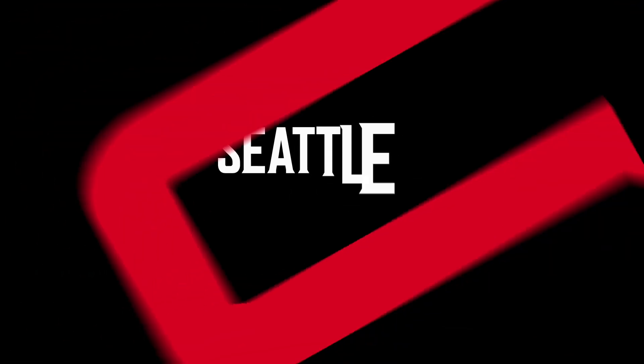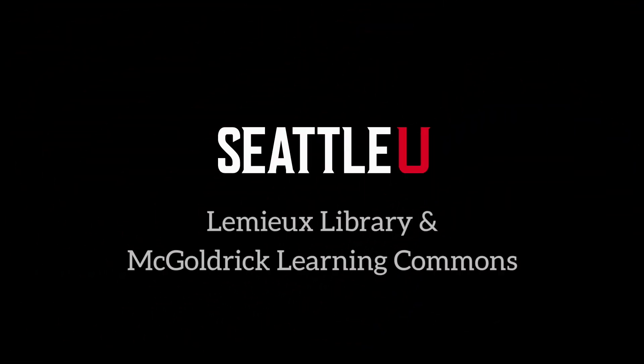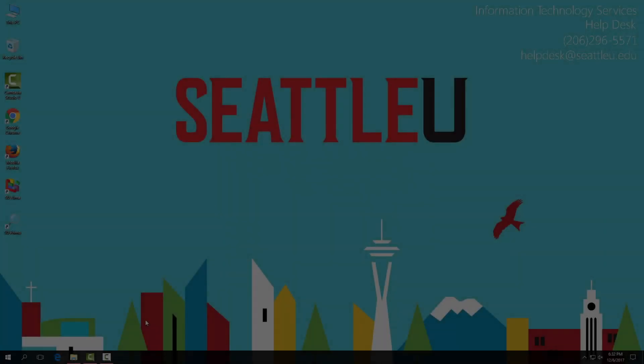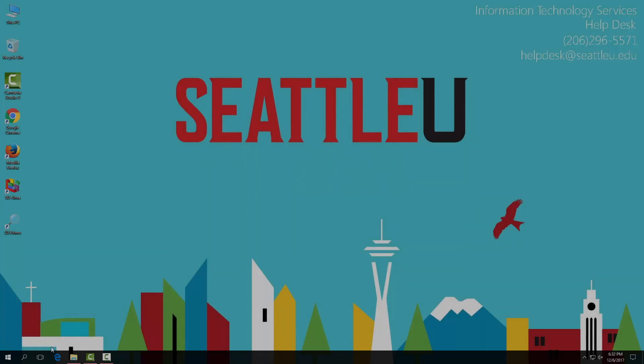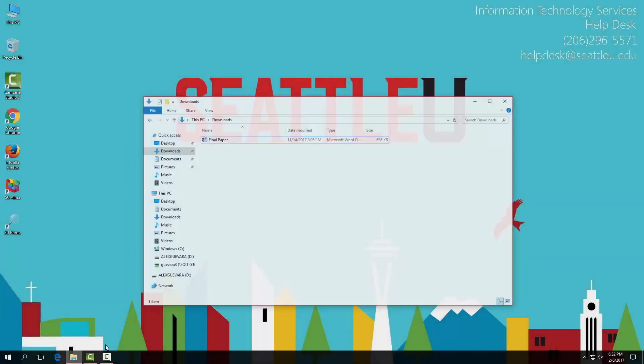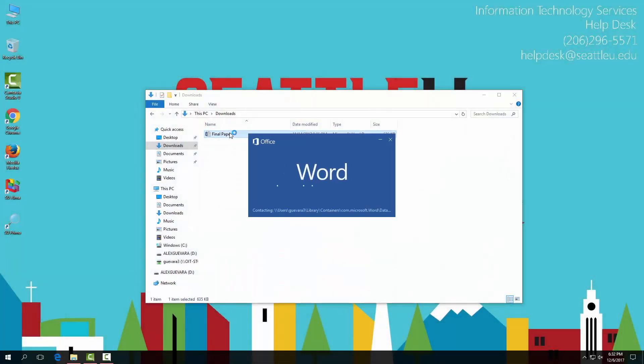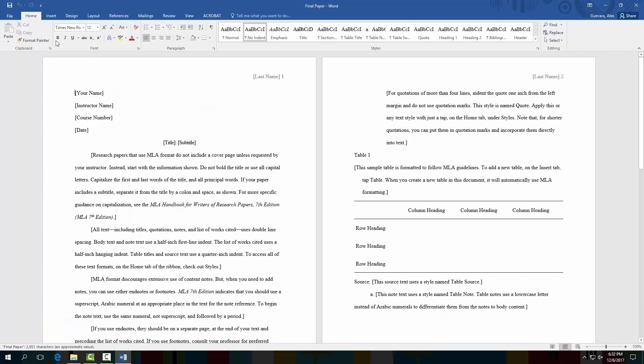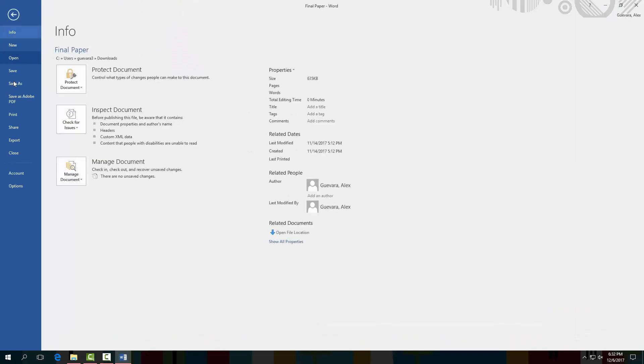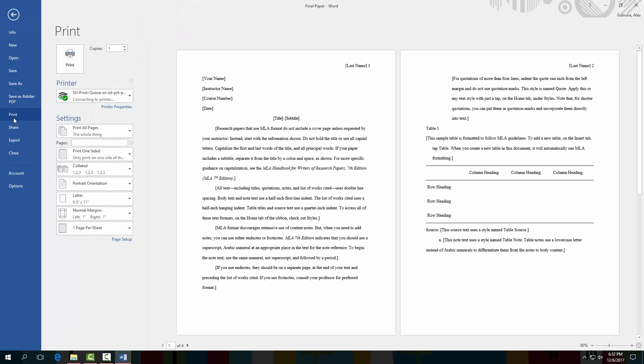Welcome to the Seattle U Lemieux Library and McGoldrick Learning Commons print guide for PC desktops and laptops. First you'll have to open your document in Microsoft Word. Then you can go to file print or press Ctrl P to open the printing dialog box.